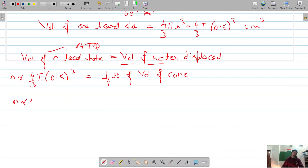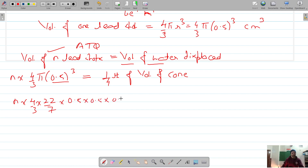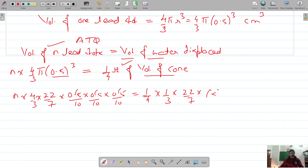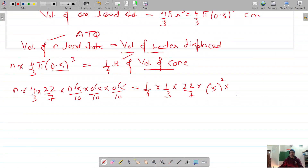So: N × (4/3) × π × (0.5)³ = (1/4) × volume of cone = (1/4) × (1/3) × π × R² × H. Here π = 22/7, radius R = 5 centimeters, and height H = 8 centimeters.